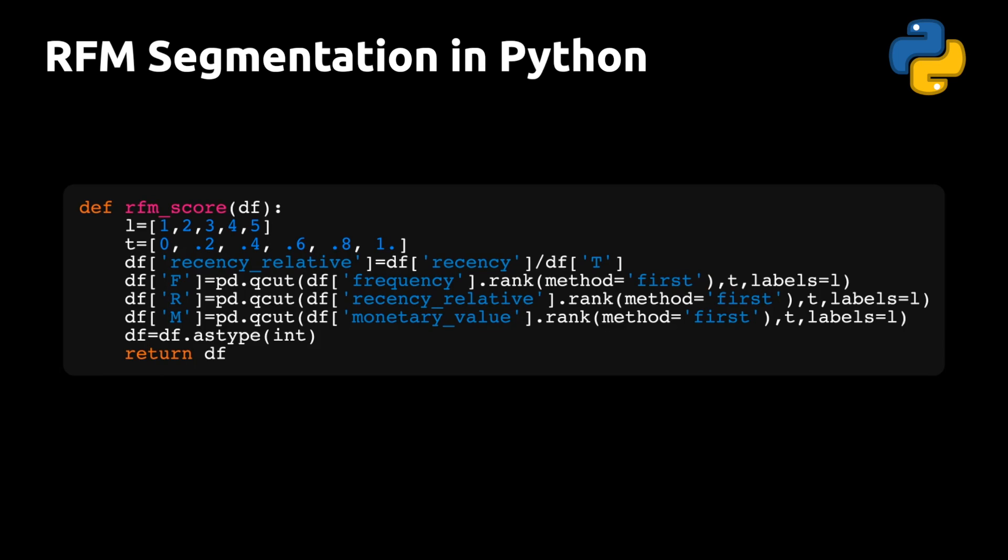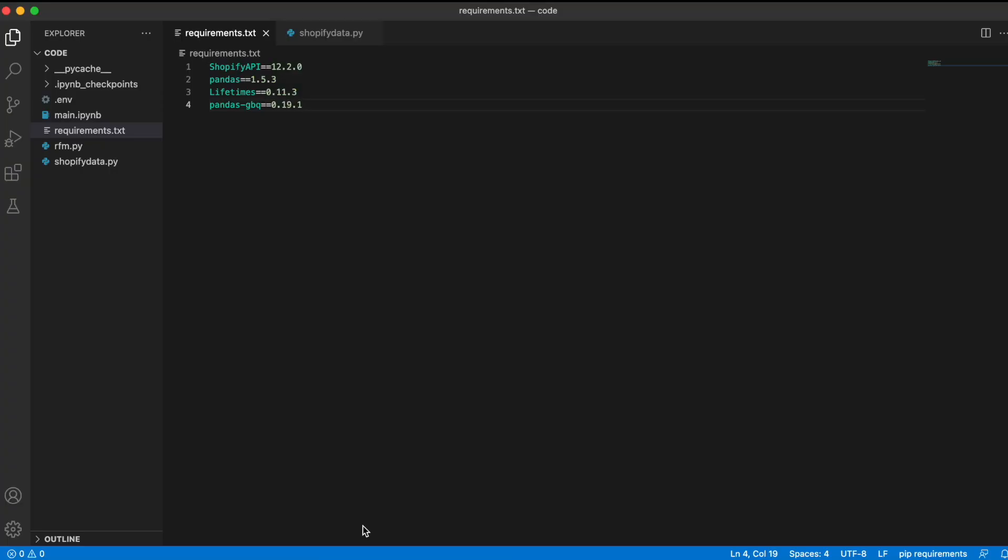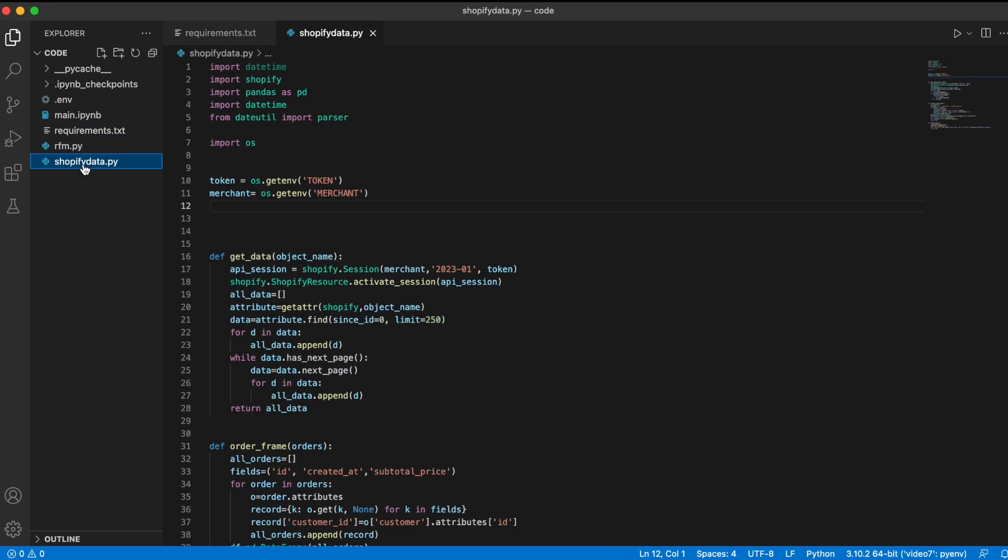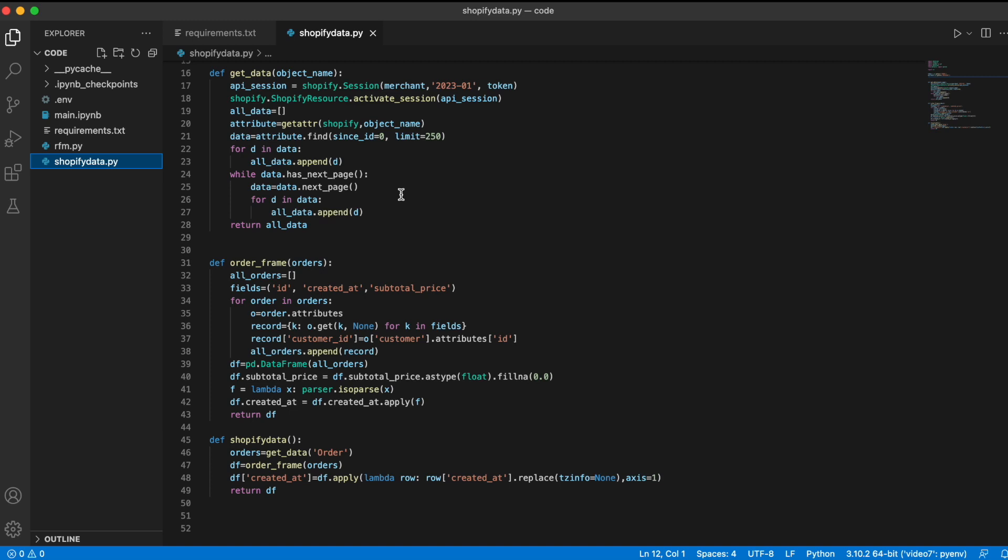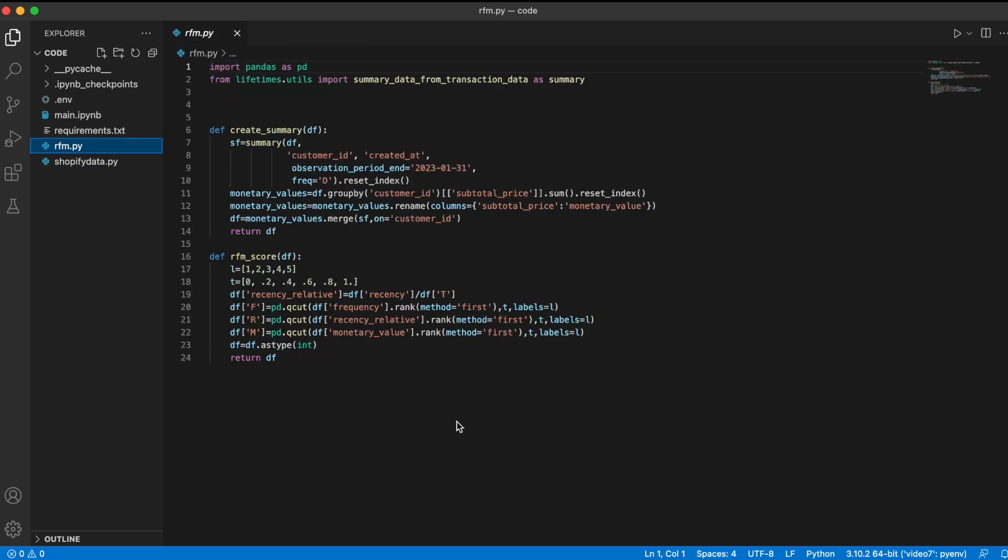All right, so let's head over to VS Code and see how this small library is structured. So we have four libraries that we need: the Shopify API Python library, pandas lifetimes, and pandas GBQ that allows us to send data to BigQuery. So I've put the first two Python functions in a file called Shopify data, which is what we need to retrieve the Shopify data and put it into a data frame. And then I've put the second two functions, the functions that generate the RFM scores, into a file called RFM.py.